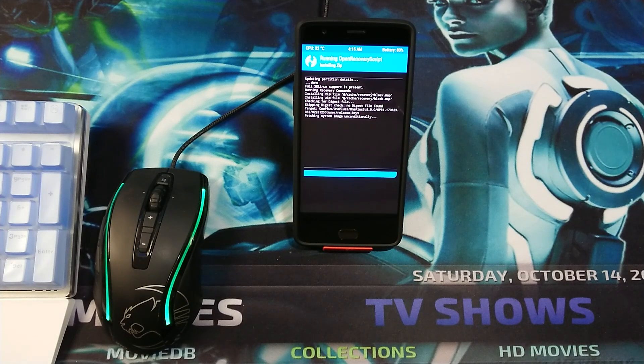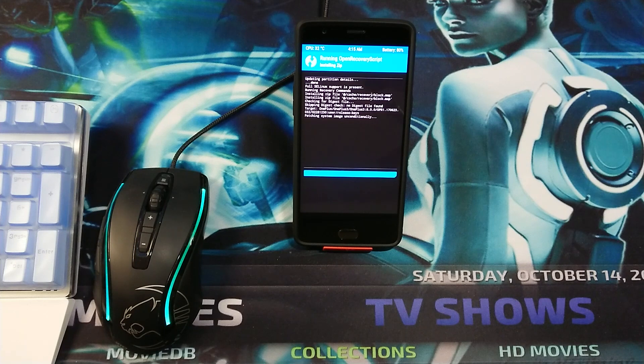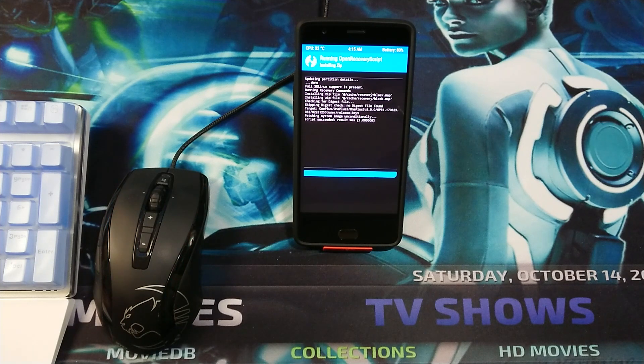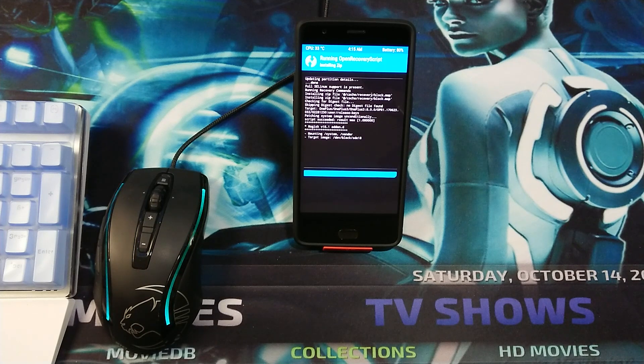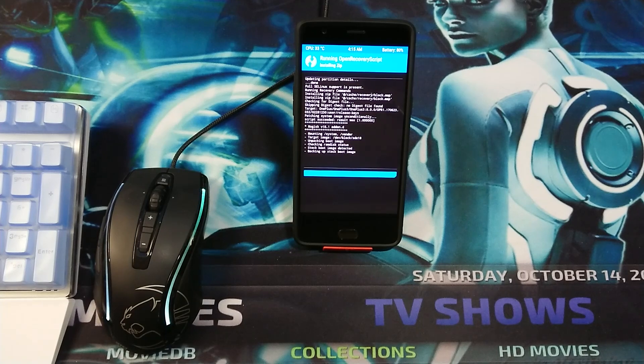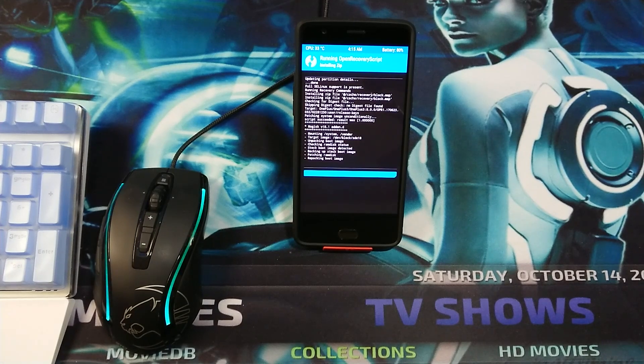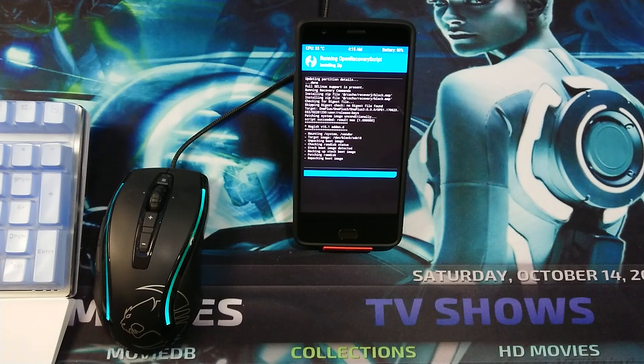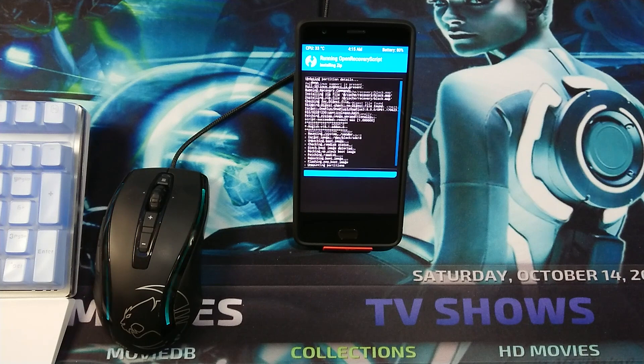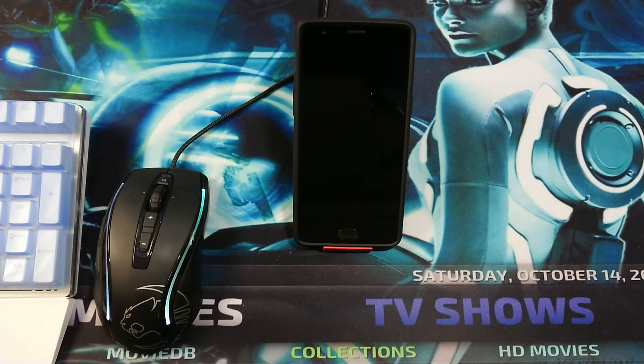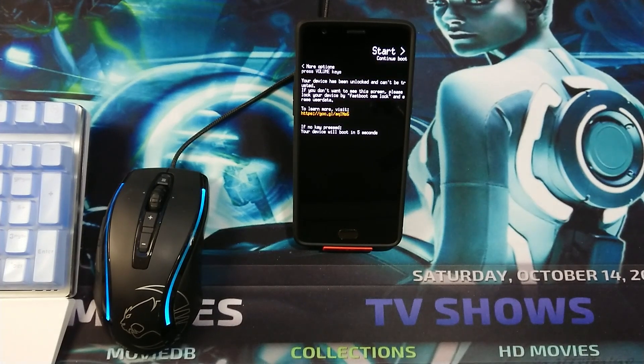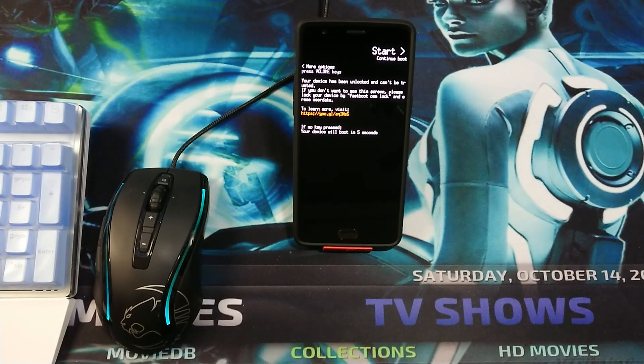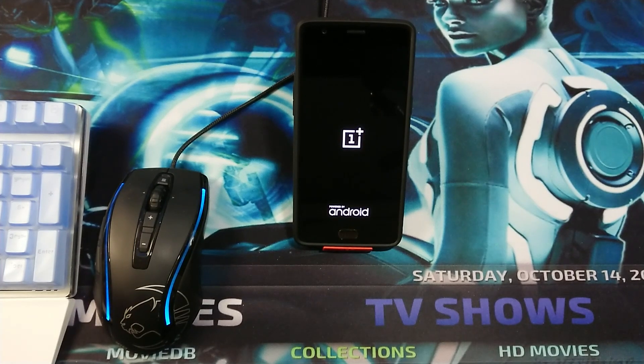Almost finished, patching the system image unconditionally, script succeeded, mounting the system. It will reboot automatically now. Let's see if it boots into the system.